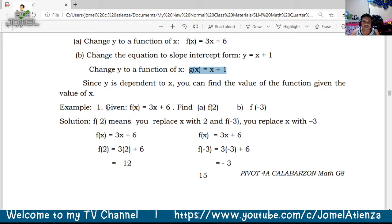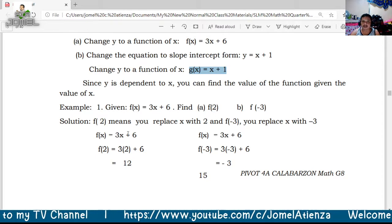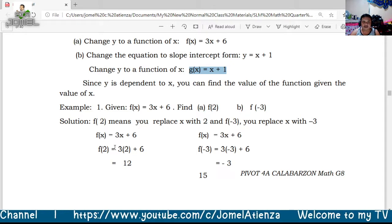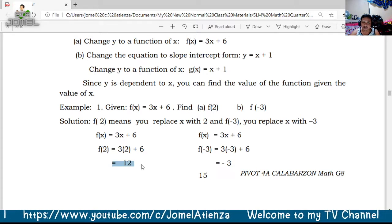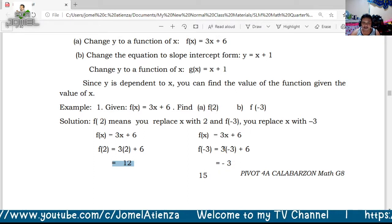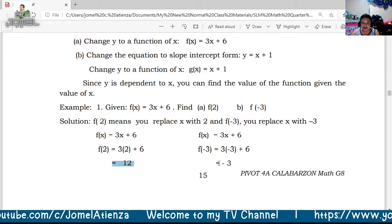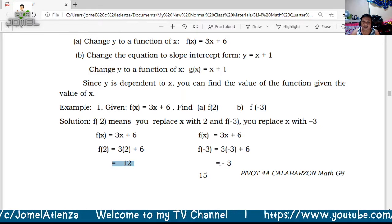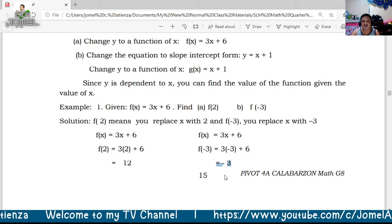For example, given f(x) = 3x + 6, find f(2) and f(−3). For f(2): 3 × 2 = 6, plus 6 equals 12, so f(2) = 12. For f(−3): 3 × (−3) = −9, plus 6 equals −3, so f(−3) = −3. We simply substitute the value into the equation.